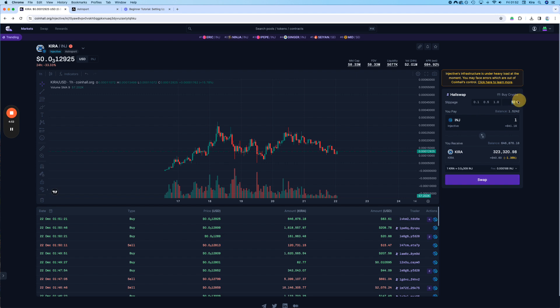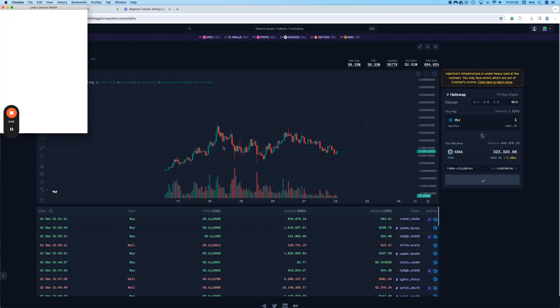Also here. Usually by default it's 0.5 slippage. I just like to put it at 50. Always.